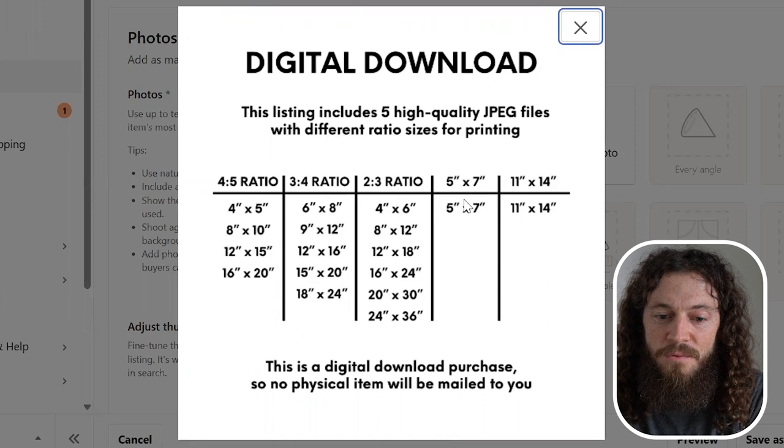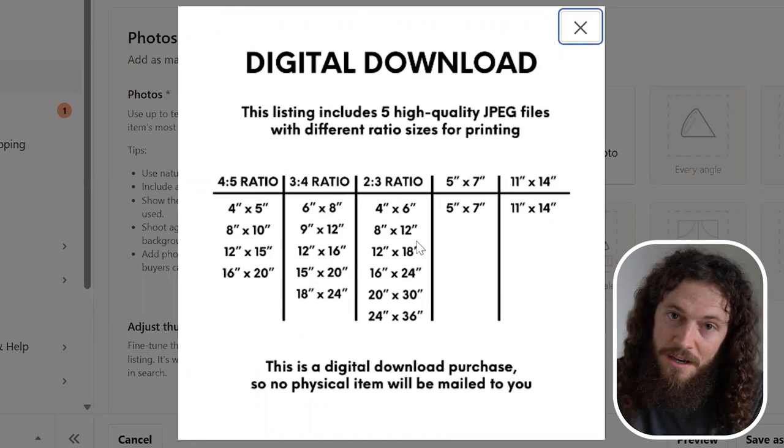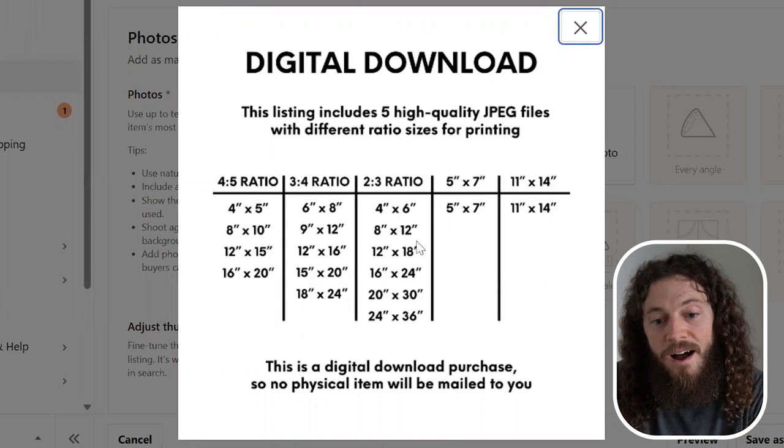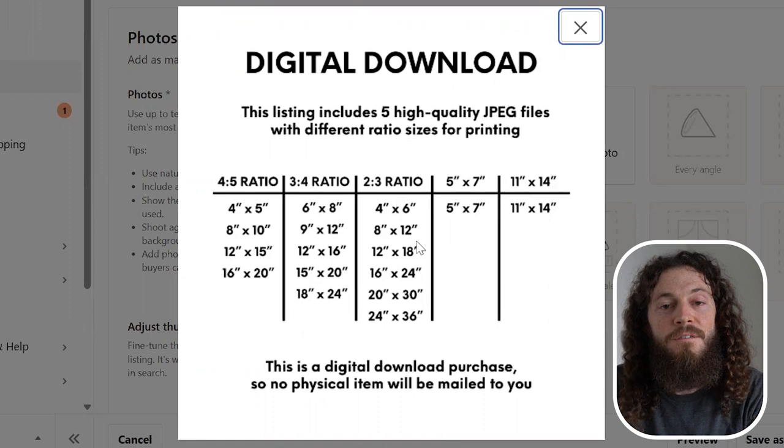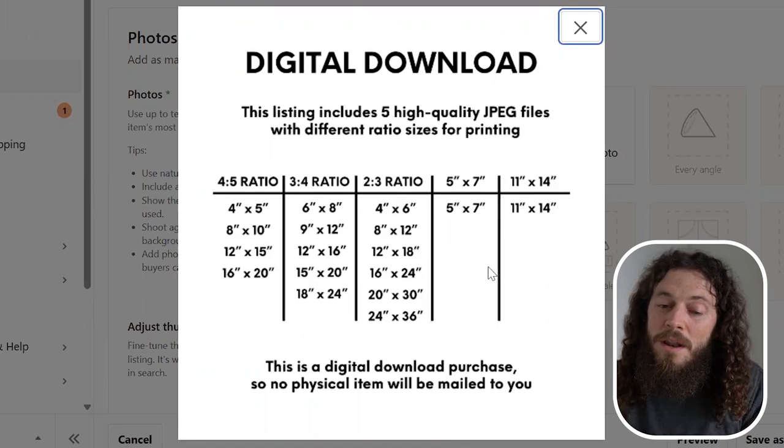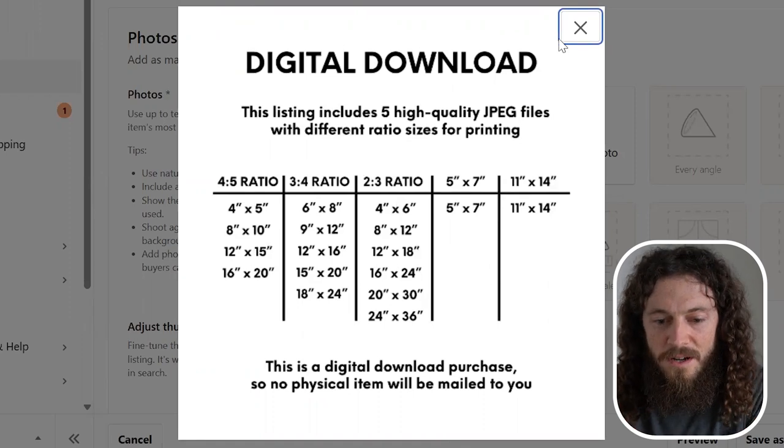You can easily create this in Kittle or Canva or whatever design program that you are using. Remember, you don't have to do these exact ratios that I'm doing. You can look at your competitor and see what sizes they offer and then offer those sizes in your store or really whatever sizes you would like to offer to your customers.